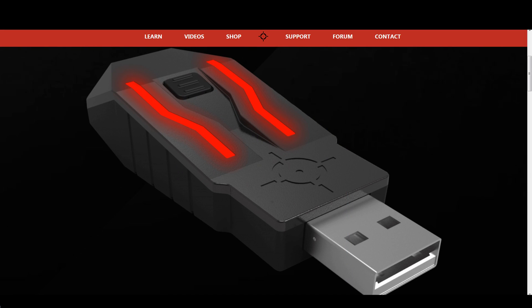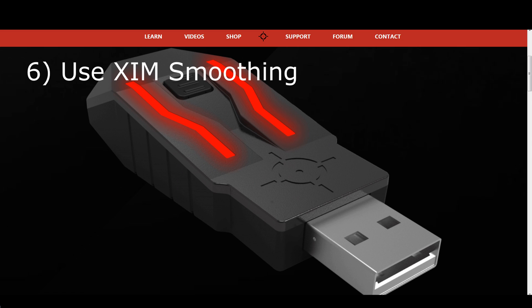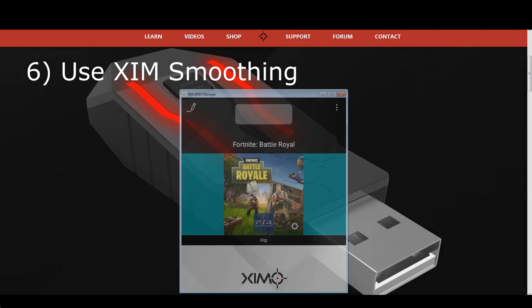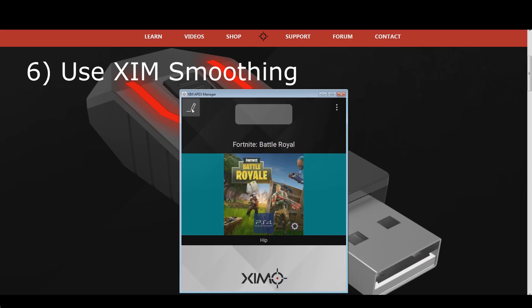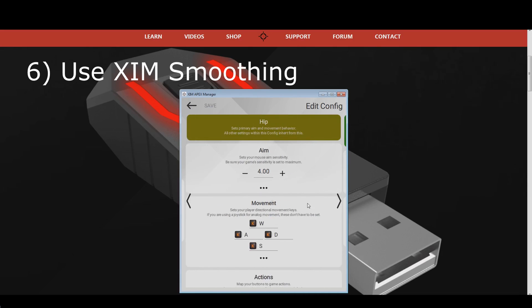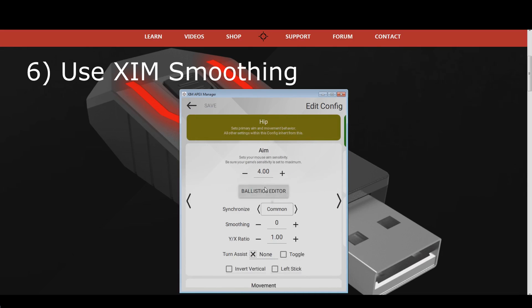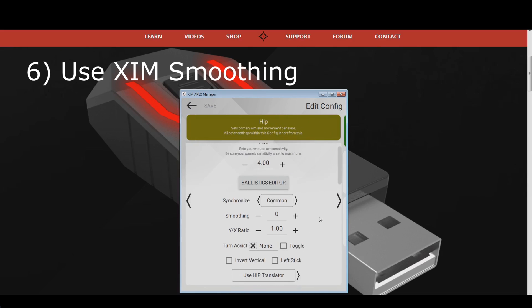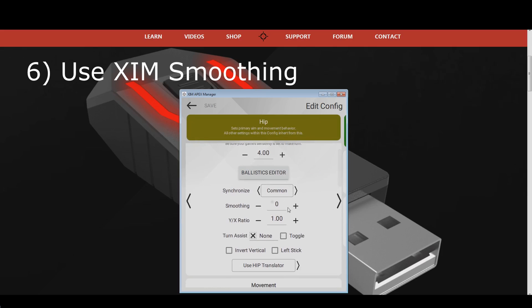The sixth solution for mouse stutter is to use the ZIM smoothing feature. Only use smoothing if the first five suggestions didn't remove your jitter already. You can find the smoothing option next to the synchronization feature, and you will have to change it for both, your hip and your ADS configuration. Start with a smoothing value of 2, and increase it in small increments until the stutter is gone.